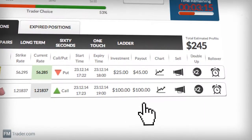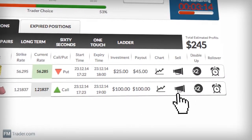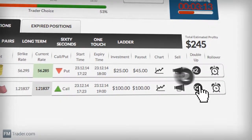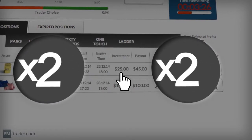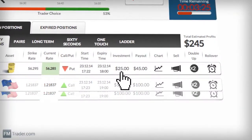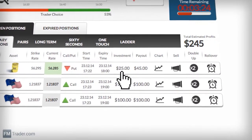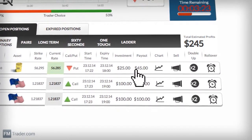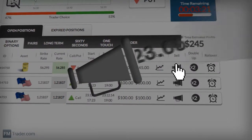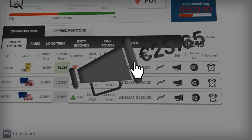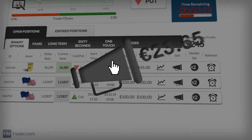If you think you're onto a trend, then you can click Double Up to duplicate your position with the new market conditions, and increase your earnings. Want out of the deal? Then click Sell, and review the price for cutting your losses or taking profit.